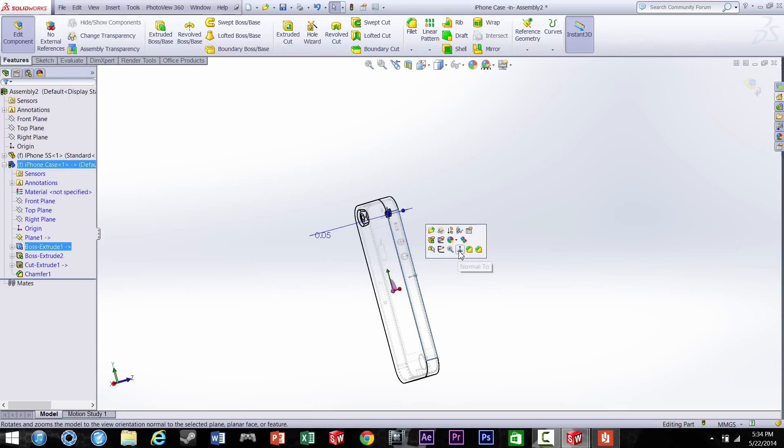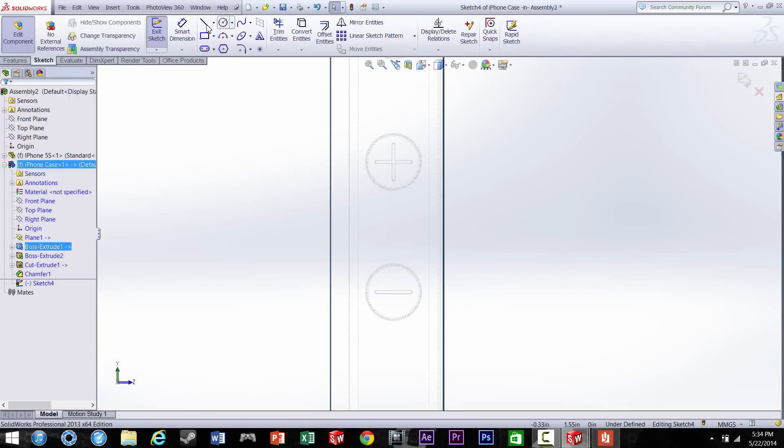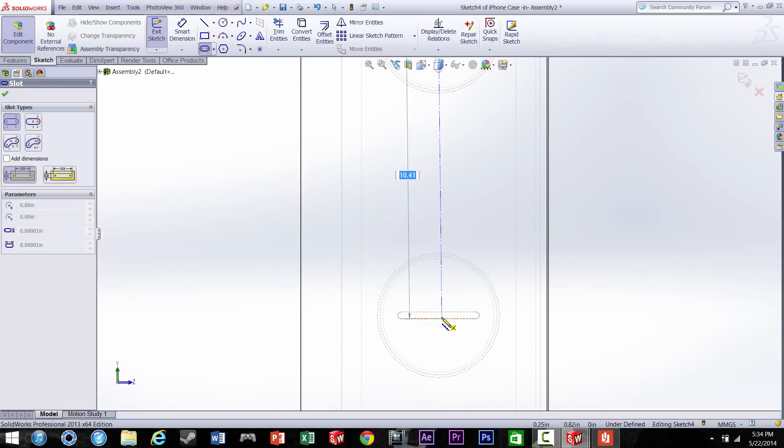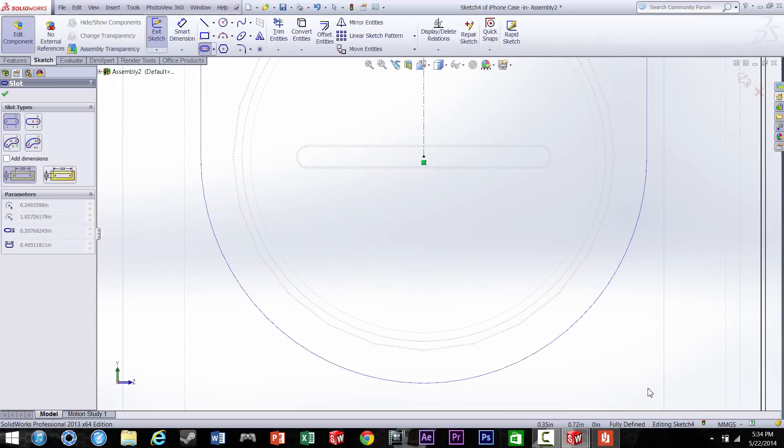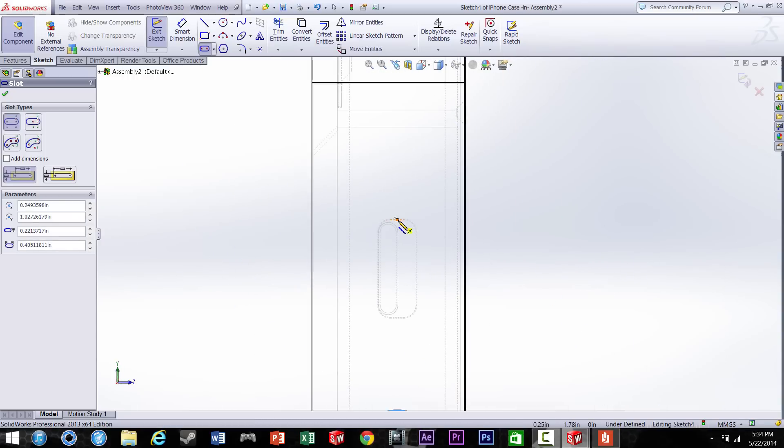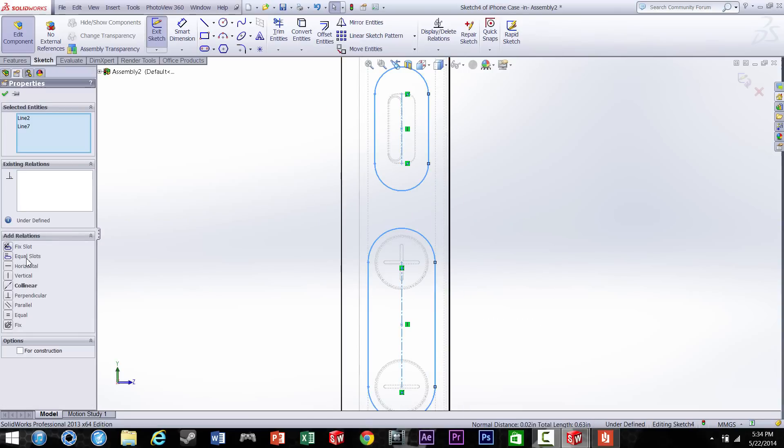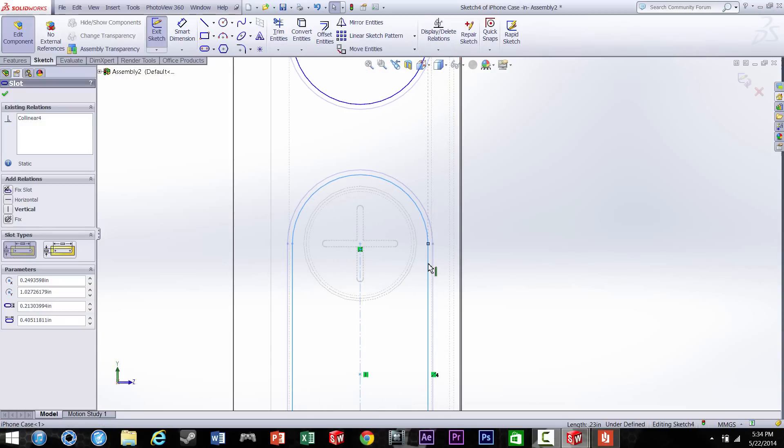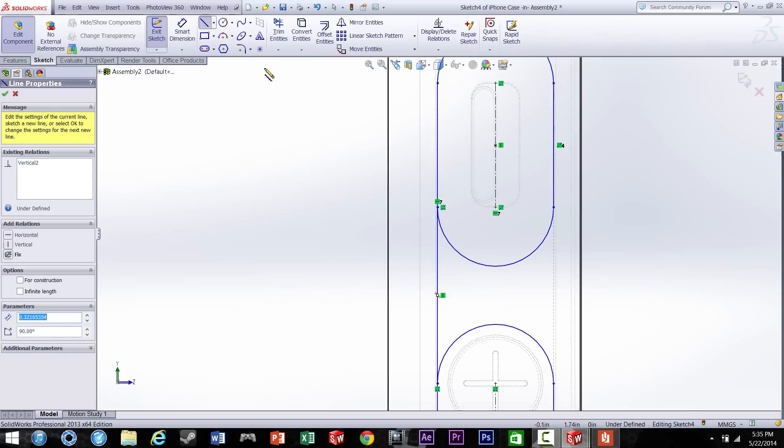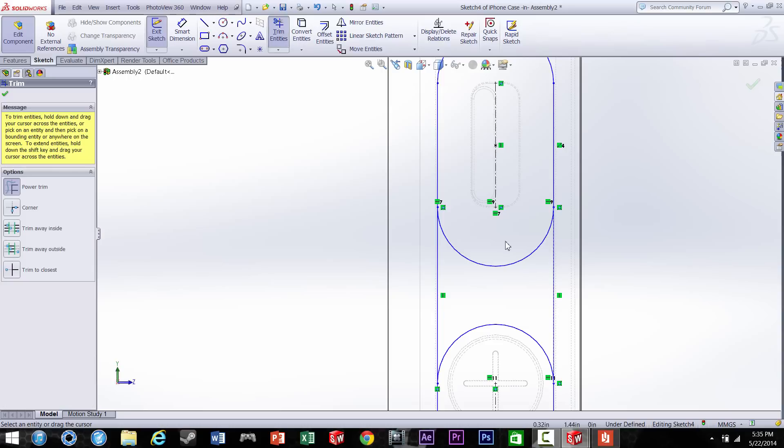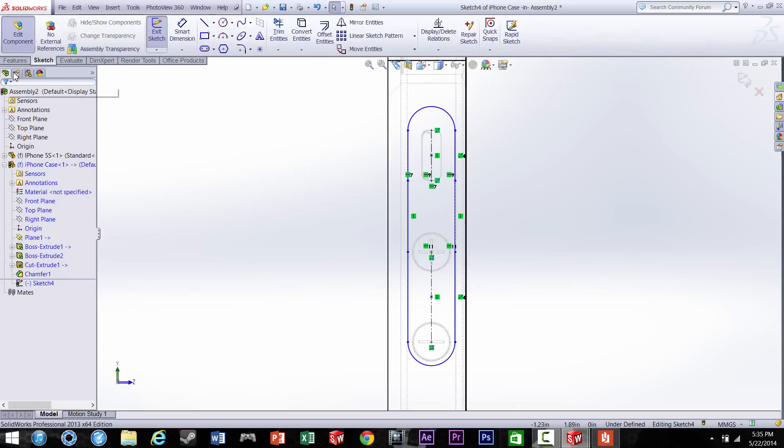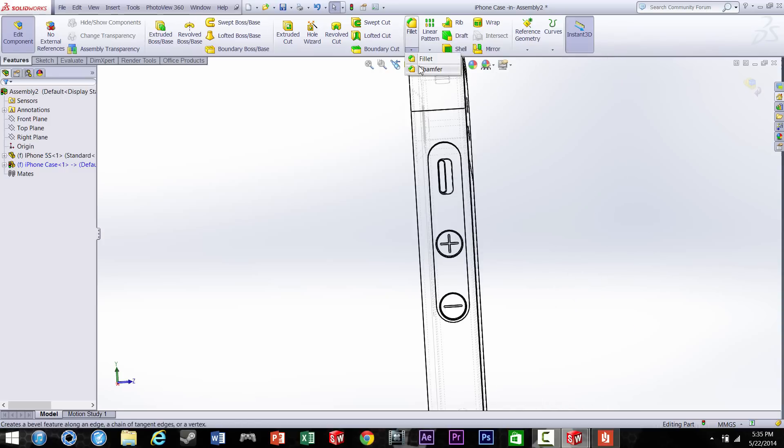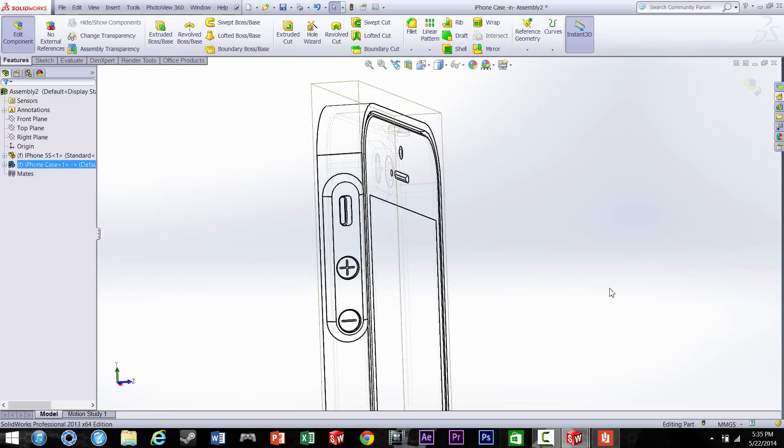Alright, now we're going to go ahead and do the holes on the side for volume and mute and all that. Alright, let's connect those two and trim the inside of it. Alright, so we're ready to cut this off now. And once again we're going to do a chamfer on it, 45 degrees. And there we go.